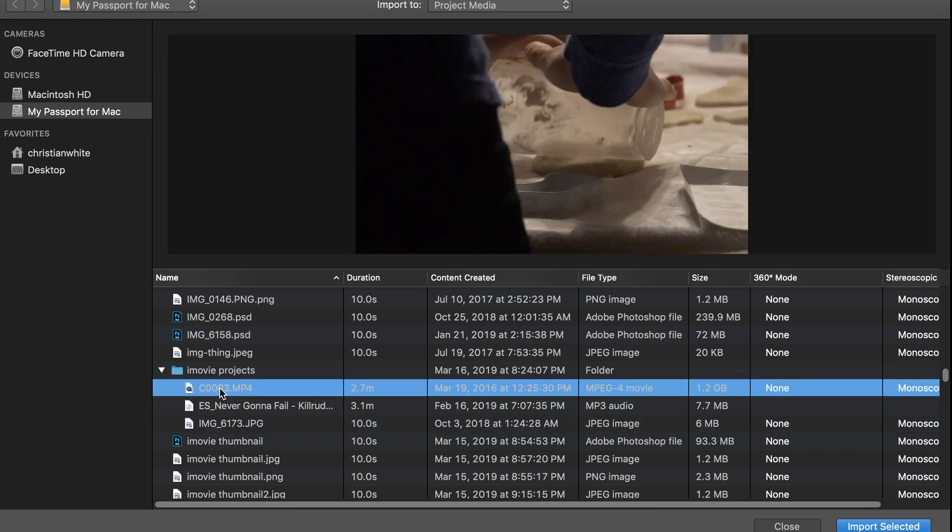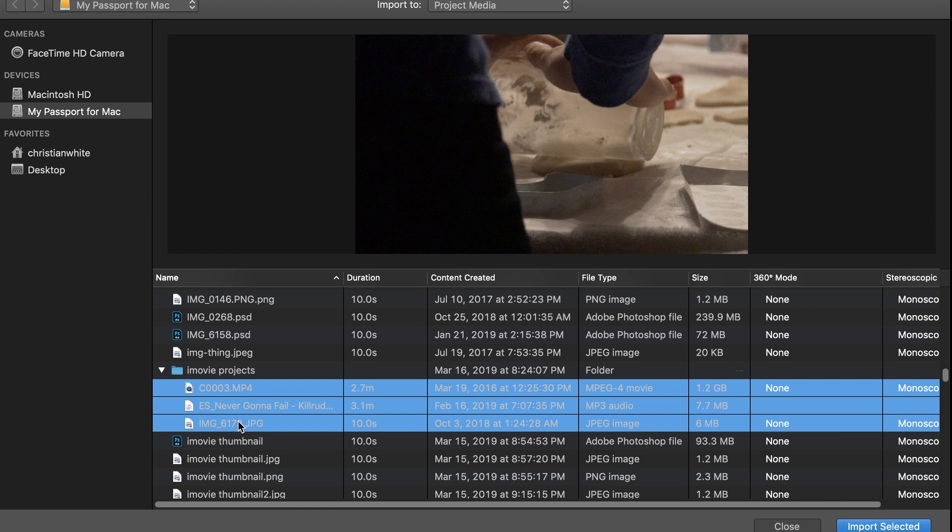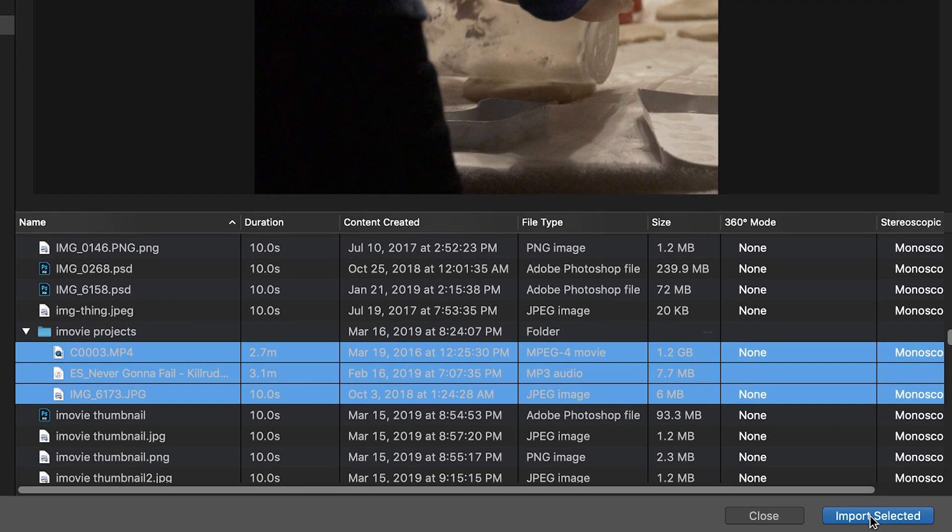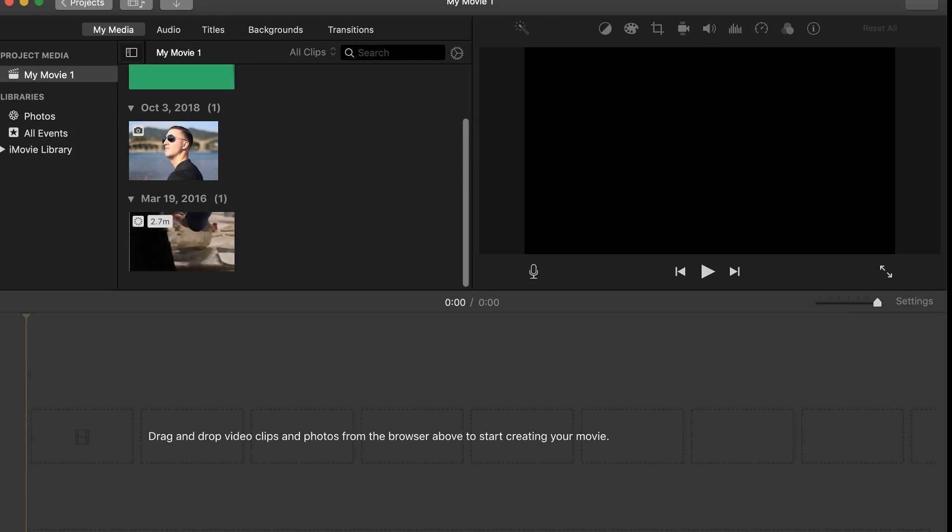So let's say I want to just import one - I can click on it and then press Import Selected. But if I want to import more than one, I'm going to hold down Shift and click Import Selected. That's going to import all three into my project.